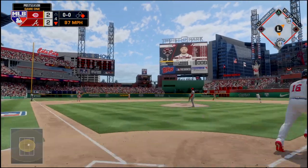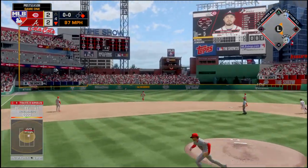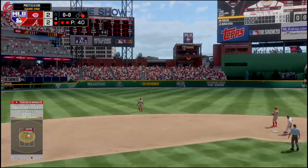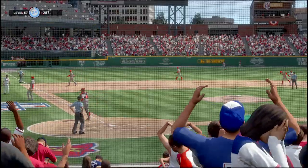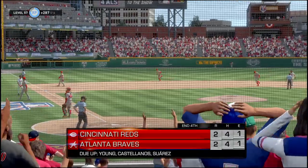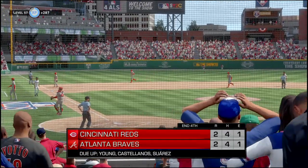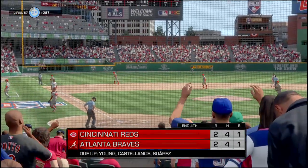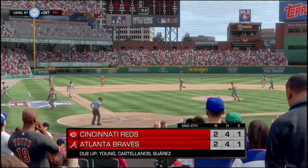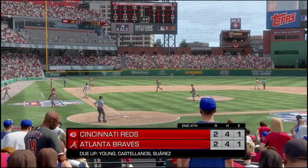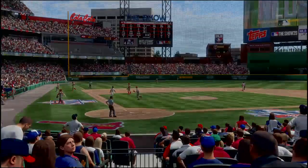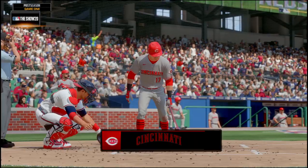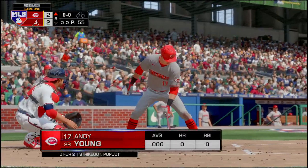Darno gets a hold of this one but it's caught by the left fielder — we're going to the fifth inning. It's gonna be Young, Castellanos, and Suarez. Still 2-2.